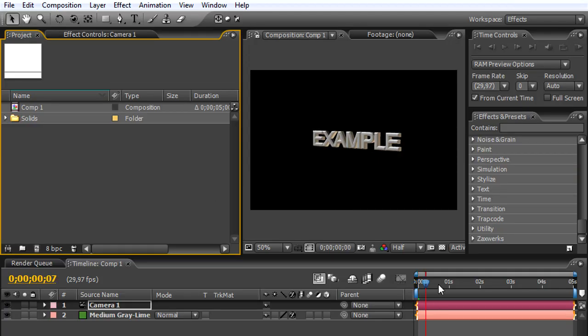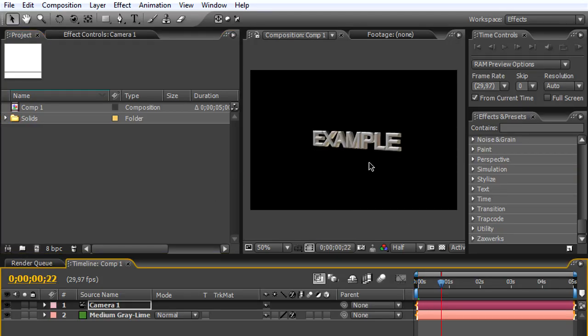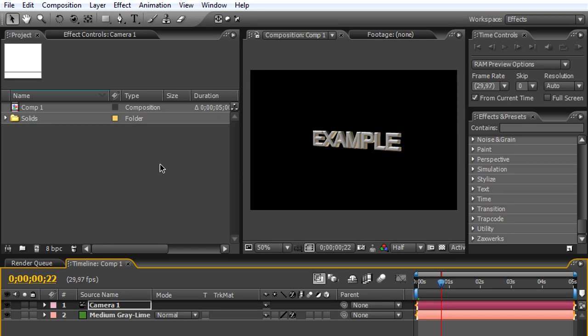Here in After Effects is the title that I created with 3D Invigorator from Zaxwerks. To begin with this tutorial, we will need Photoshop and you will also need the plugin, so visit the website and check it out. Now let's switch to Adobe Photoshop.